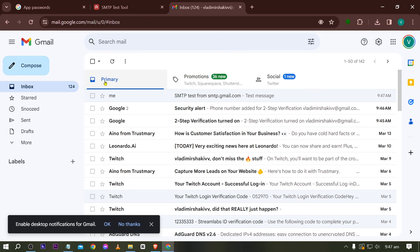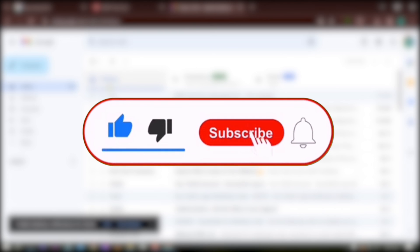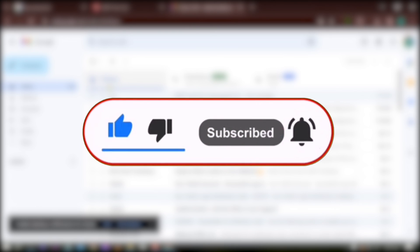You have now successfully created your own SMTP server. Anyway, should you wish to see more of these videos, don't forget to hit that like and subscribe button down below. Have a good day everyone.